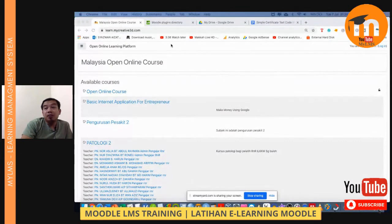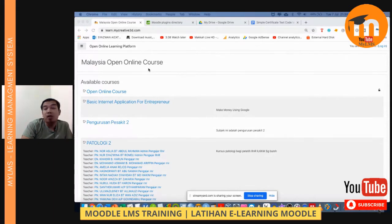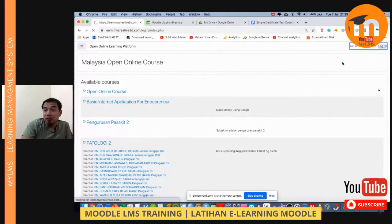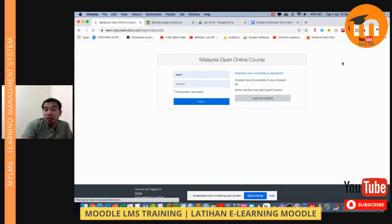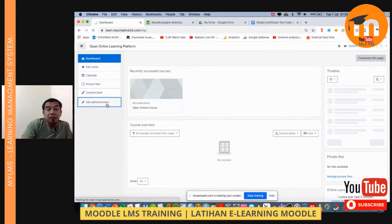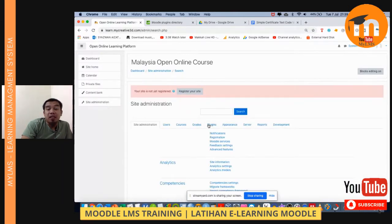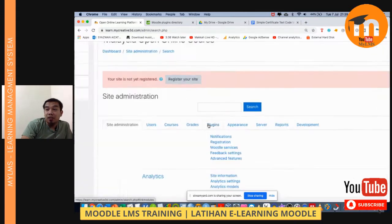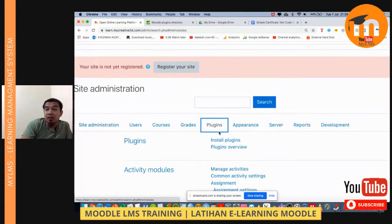So if you can see here, we have the example of an LMS system — Malaysia Open Online Course. I'm going to log in with the administrator credentials and then go to Site Administration. I need to install it under the plugin section, so you can go to Plugins.